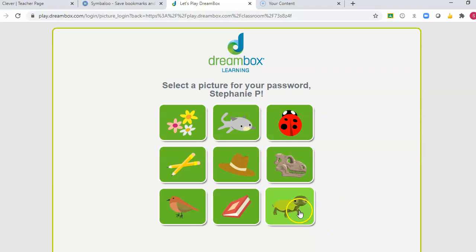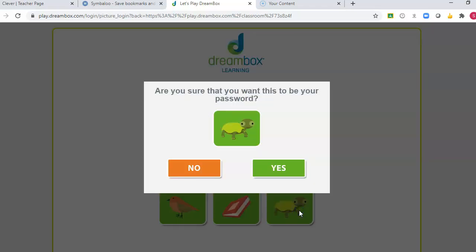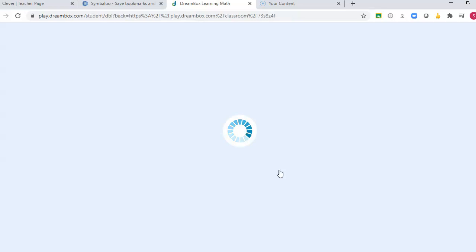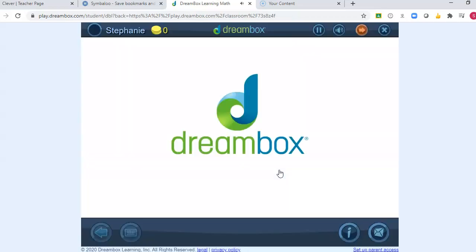I'm going to click the turtle because that's my favorite. Welcome to Dreambox Learning.